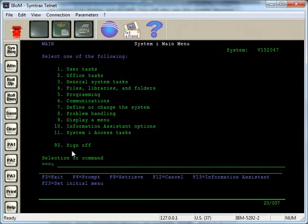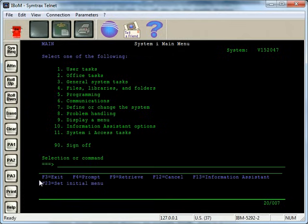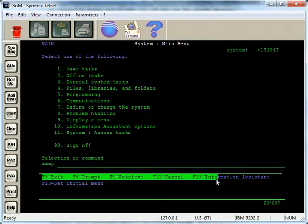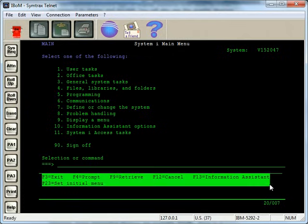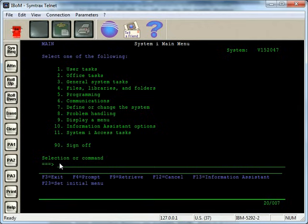Below your menu options, you have what's called the command line. This is where you can enter commands, and then below that, you have the F keys, and then below that, you have the information area where the system will display messages on the screen for you that are pertinent to what you're doing.